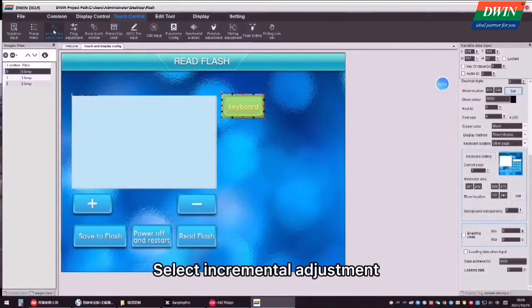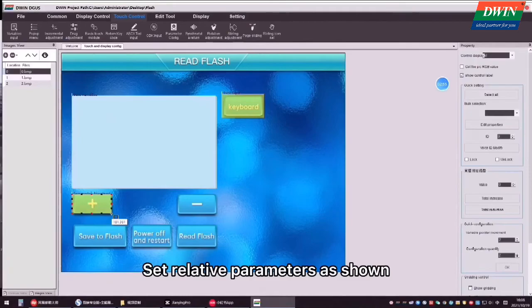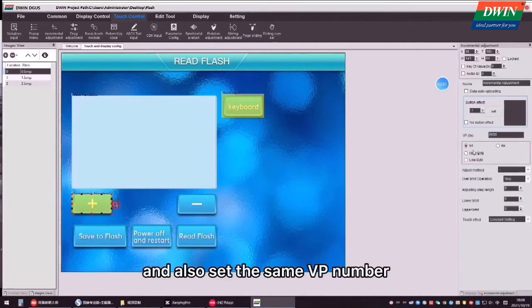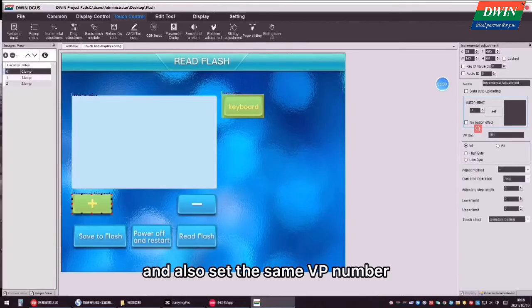Select incremental adjustment. Set relative parameters as shown and also set the same VP number.